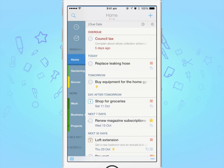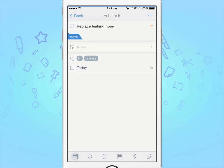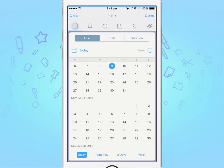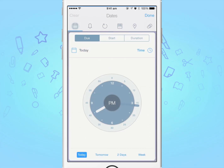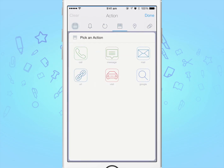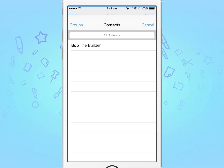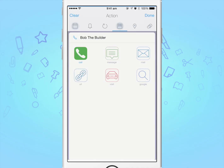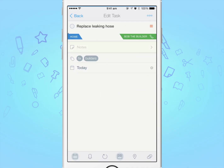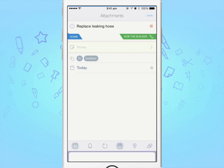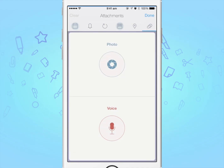When editing a task, you've got an array of options at the bottom, ranging from setting dates and times to adding an action to remind you to call someone. For example, if you were to call Bob the Builder for a leaky hose at home, you could do so through To Do. You can even add a picture or a voice note to your task.